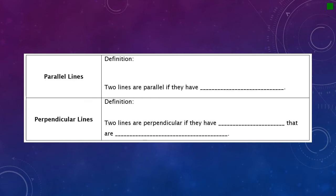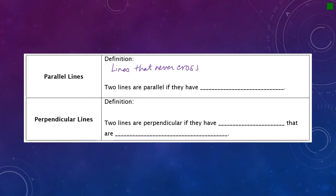We talked about parallel and perpendicular lines, so let's go over their definitions. A parallel line is a line that never crosses another. The symbol we use for parallel looks like an eleven. Two lines are parallel if they have the same slope — we saw that on the previous example when both lines had a slope of two thirds.